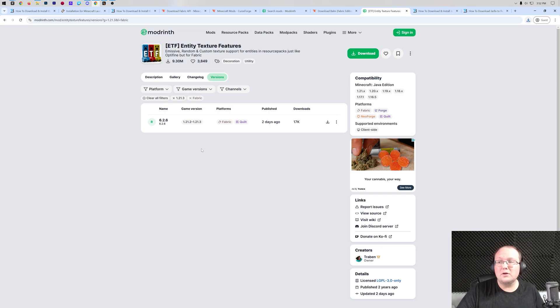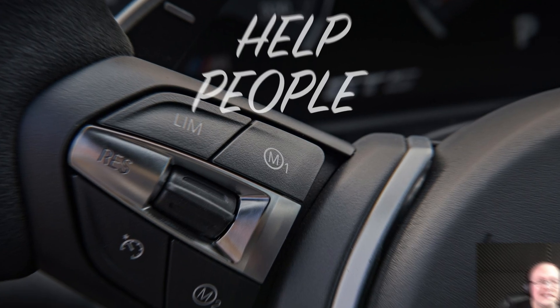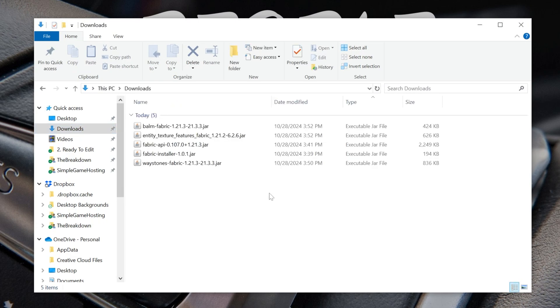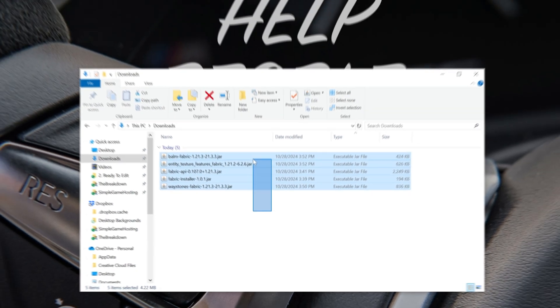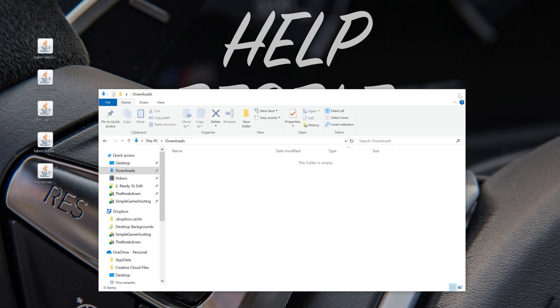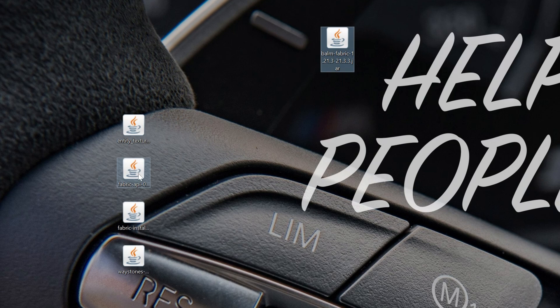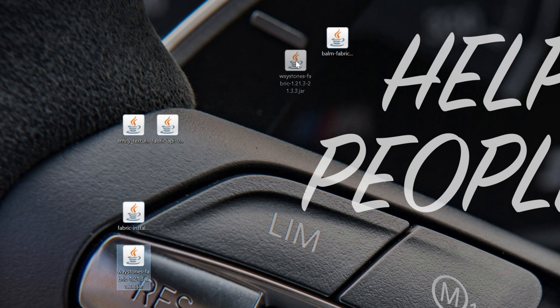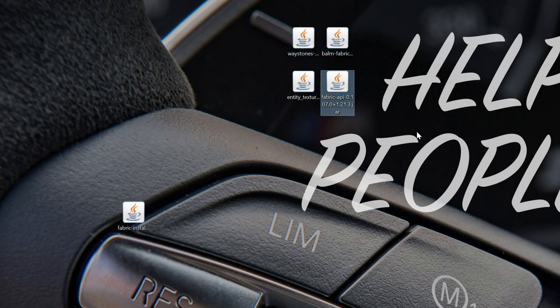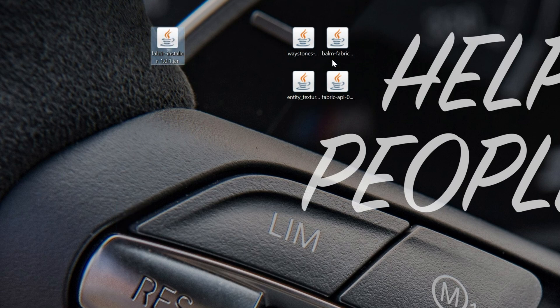So with all of our mods downloaded, we can go ahead and get these installed. To do that, we want to go ahead and move them to our desktop. So we want to go to the Downloads folder. And here is everything. It's quite a bit, I get that. And we have Balm, which is required for Waystones. And then we have the Entity Texture Features. And we have the Fabric API. The Fabric API is installed just like any other Minecraft mod. So we can go ahead and put that with our Minecraft mods.